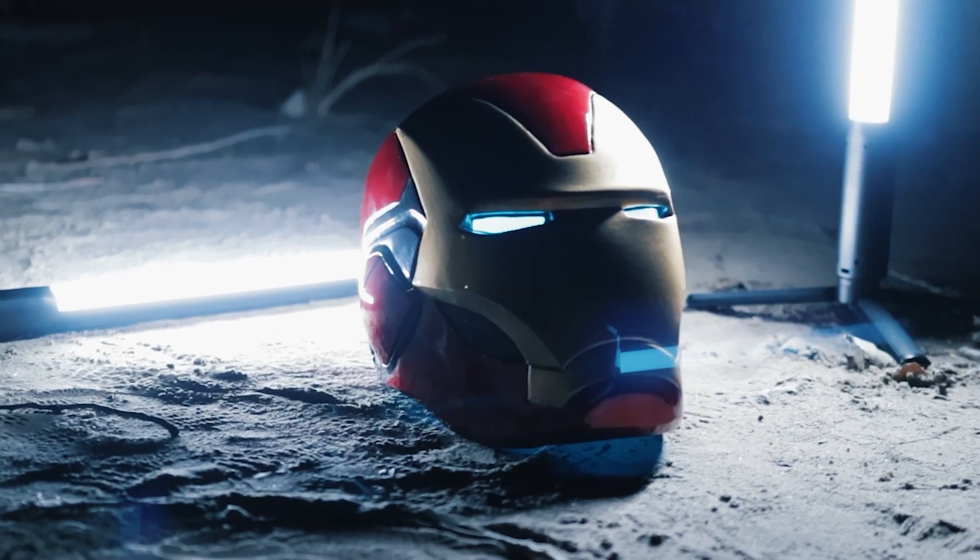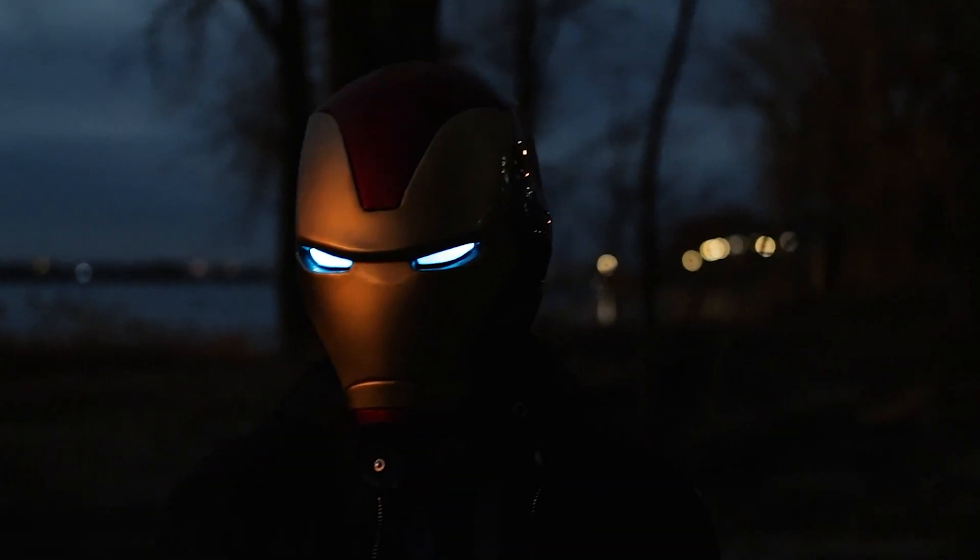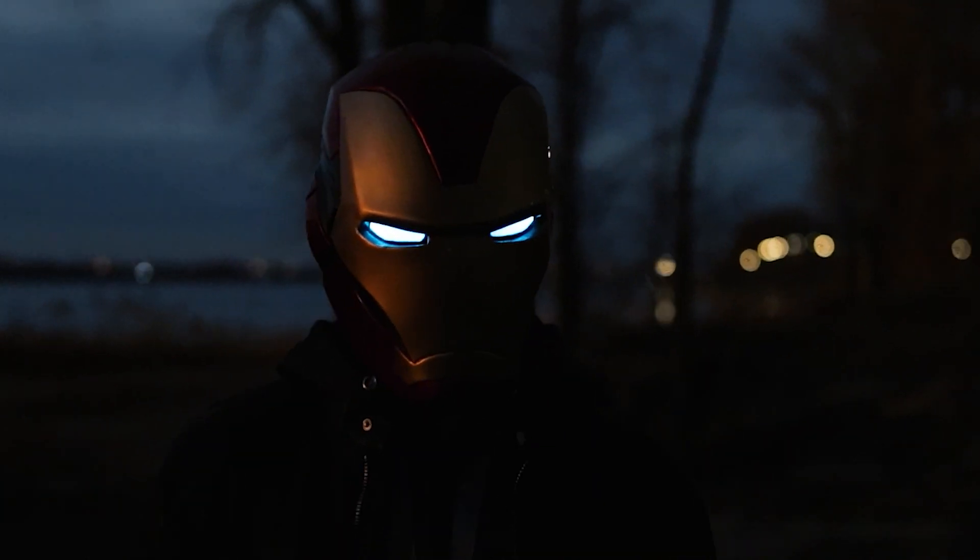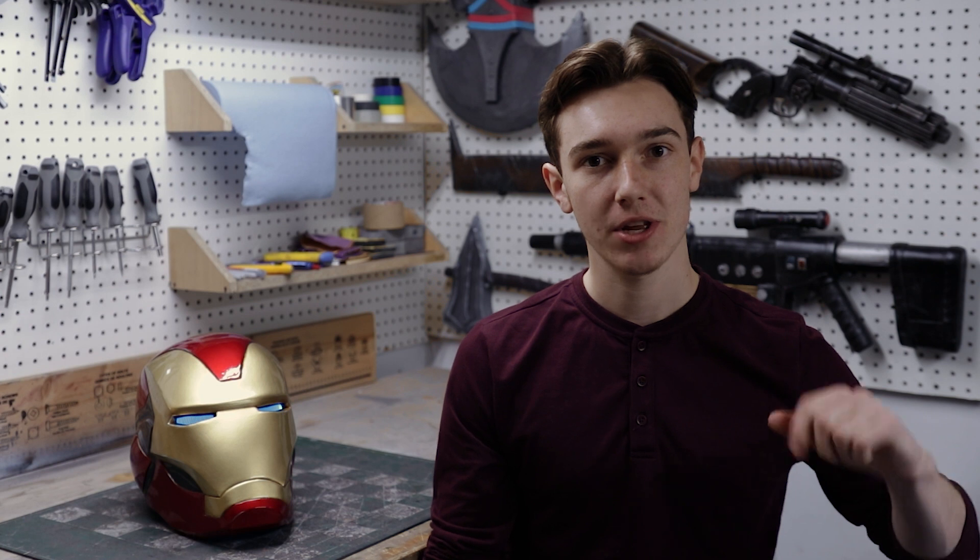In this video, I'm going to show you how I built Iron Man's Mark 85 helmet out of EVA foam. My name is Justin and welcome to my workshop.